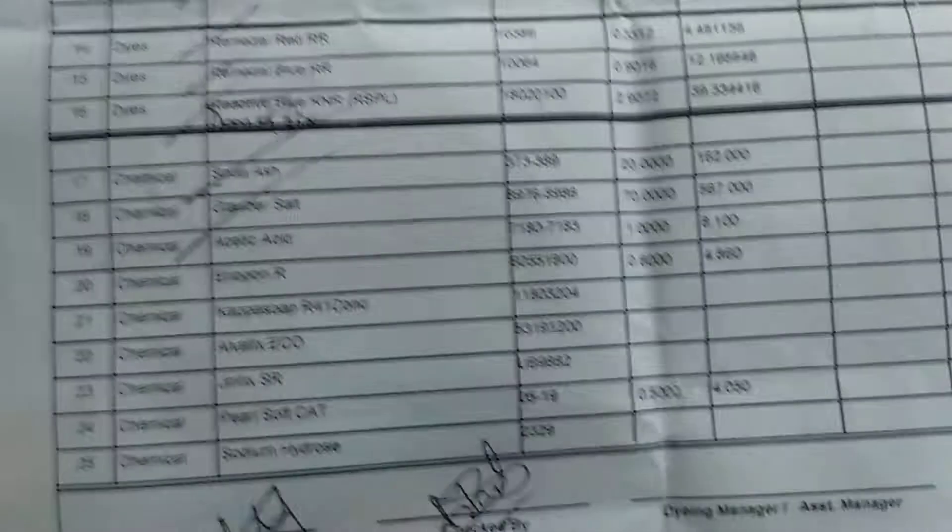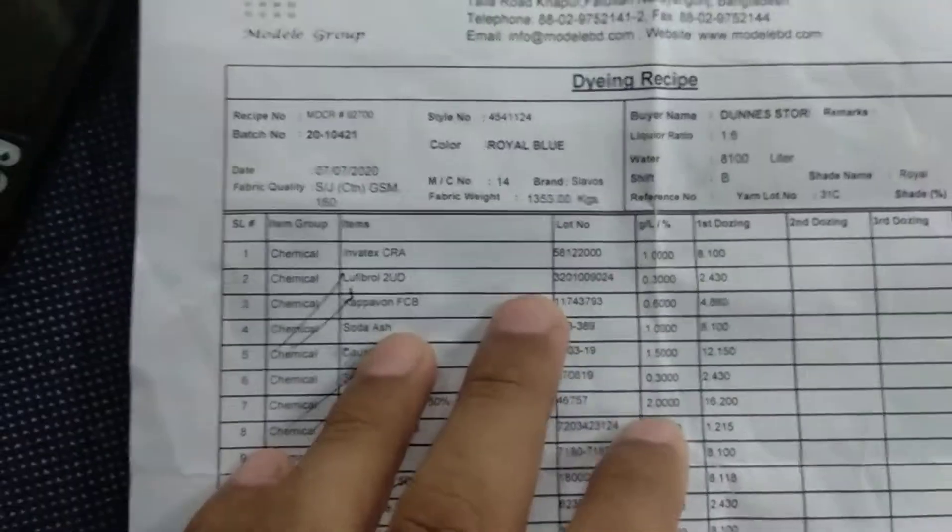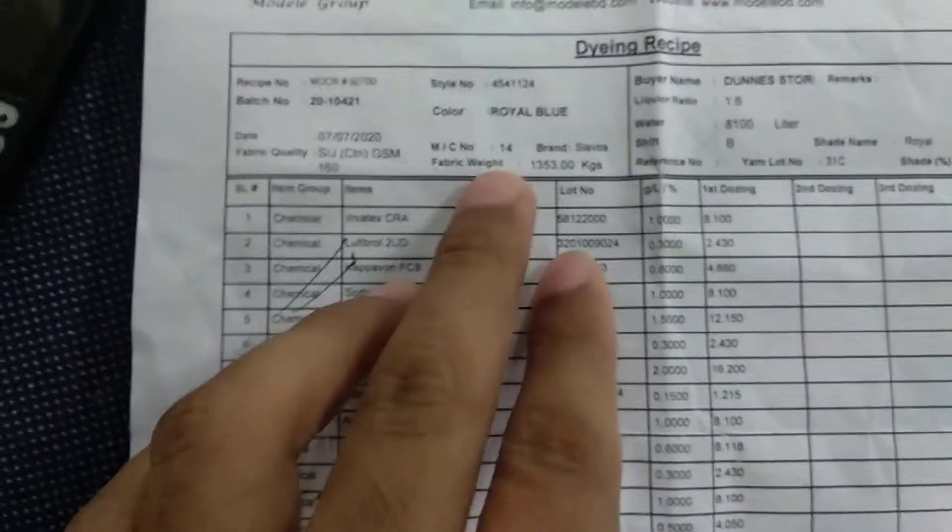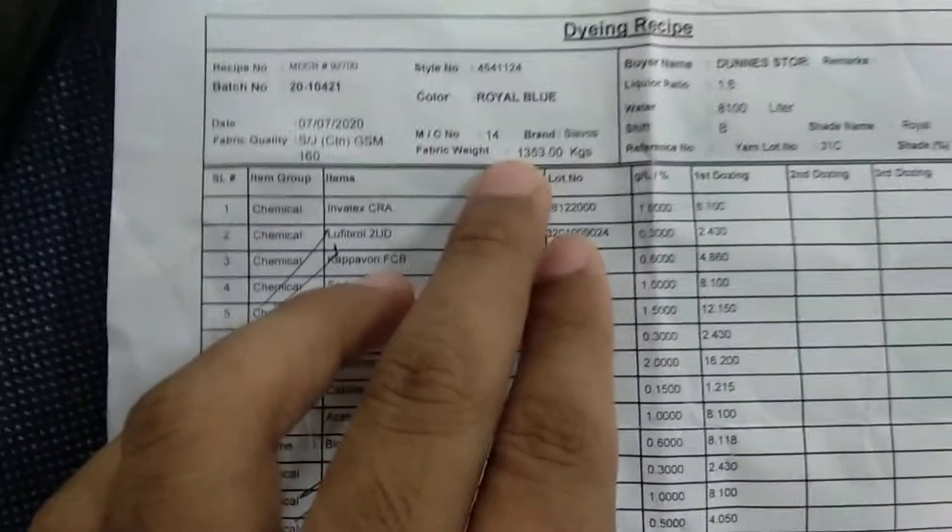This is our recipe. This is our machine capacity.